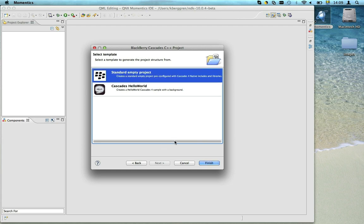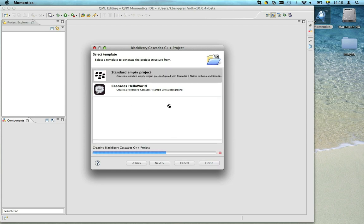Momentix comes bundled with a set of templates to get you started, but we don't really need any of the templates today, so let's just create an empty project.